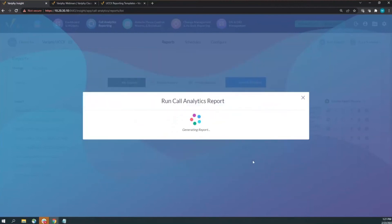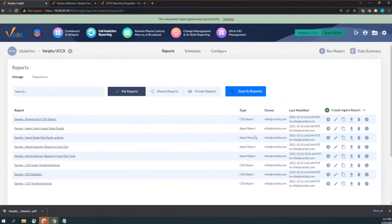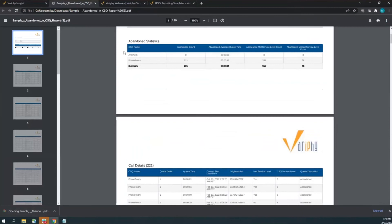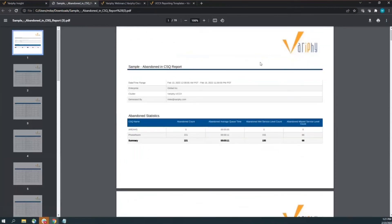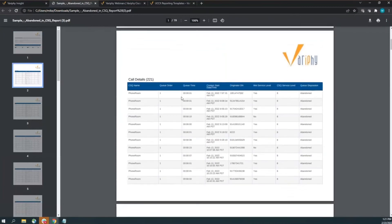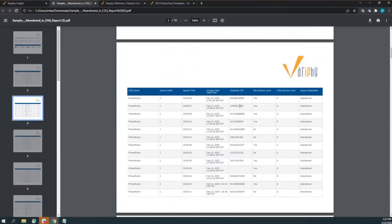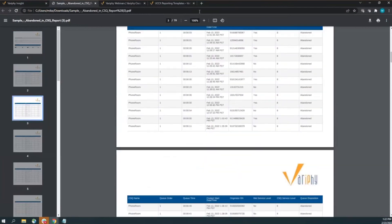The abandoned CSQ report is a great one — it shows your abandoned calls with caller IDs. If your call center does callbacks on abandoned calls, you can schedule this report to run every hour and get a list of all calls abandoned in the previous hour, then decide whether to call them back. It's not just a report you look at manually — schedule it to run automatically.